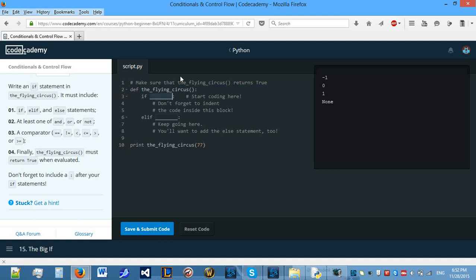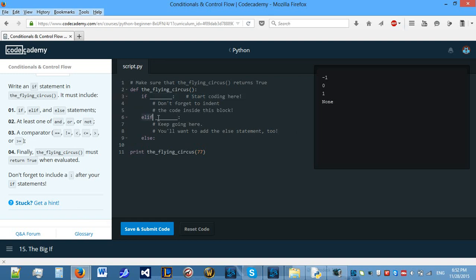So, let's first of all start off by knowing what we're going to be calling this function with. Print, let's call it a number, it's 7 to 7. I don't know. So, we need to include an if, elif and else. We have an if, we have an elif, so we need to include an else.